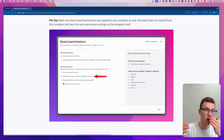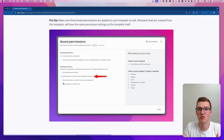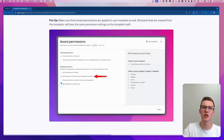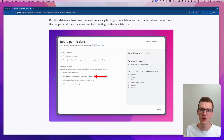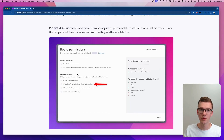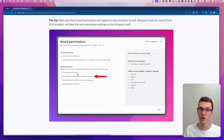Feel free to change this, but I would recommend this setting. For example, if you have a board where you only want people to see it and write updates, you'd choose a different option. Just look at the options and choose the one that makes most sense for your situation.